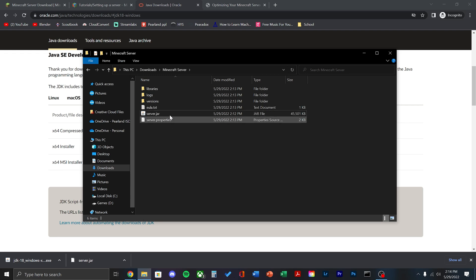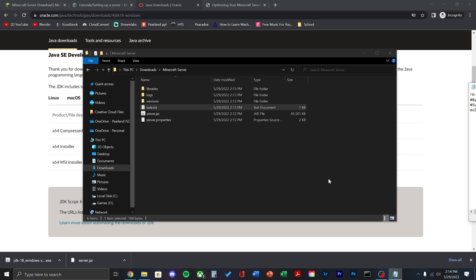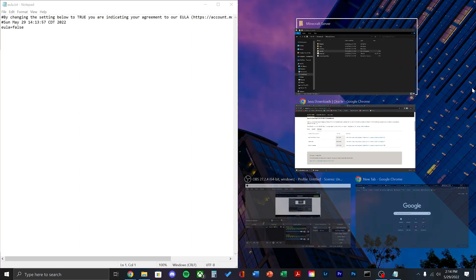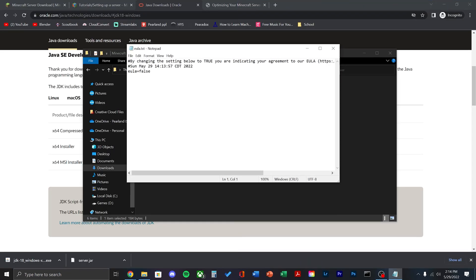Once you see the eula.txt file, double click that to open it. It should open a notepad. Here, change the eula to be equal to true. Then save that file and go ahead and close it.